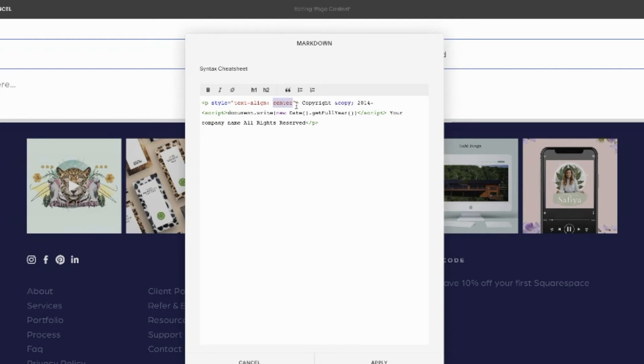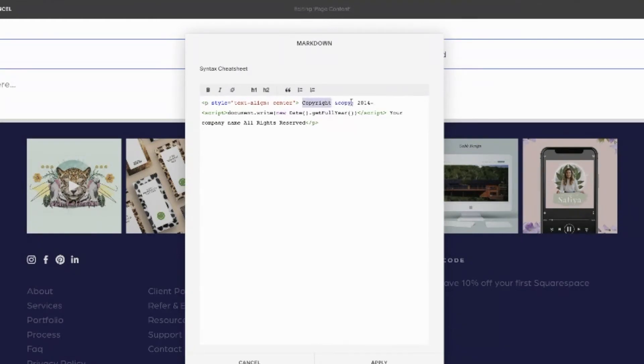It's actually very important to make sure you keep your spelling correct, otherwise code does break. This is copyright, and 'copy' is going to bring in the little copyright symbol for us.